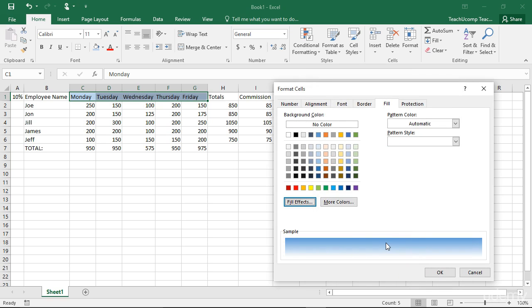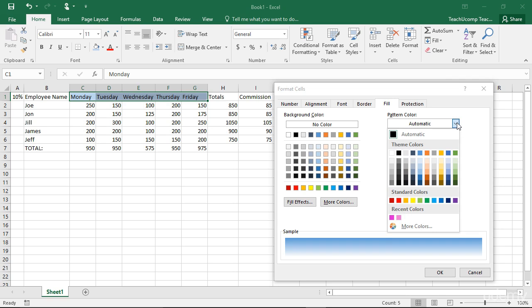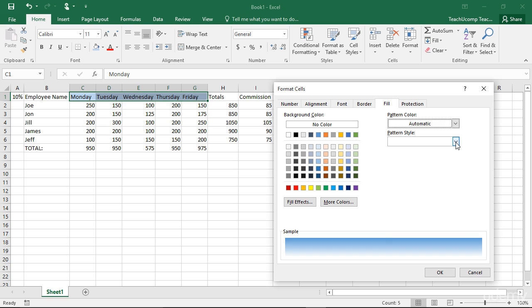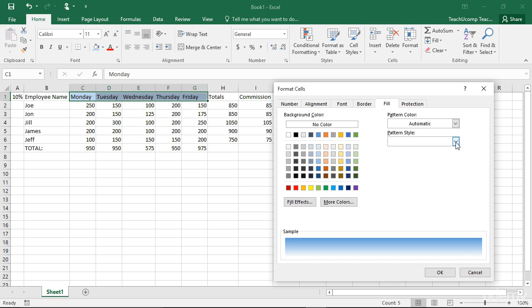If you want to apply a pattern to your selected cells, use the Pattern Color dropdown to select the pattern color you want to use, and then select the Pattern Style from the Pattern Style dropdown. Be aware that applying a pattern to a cell that has content within it will make the cell's contents almost impossible to read when printed.